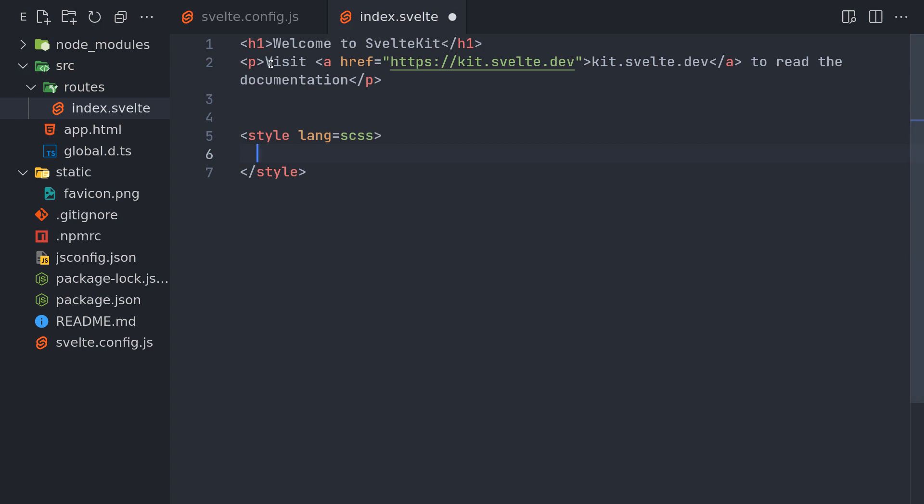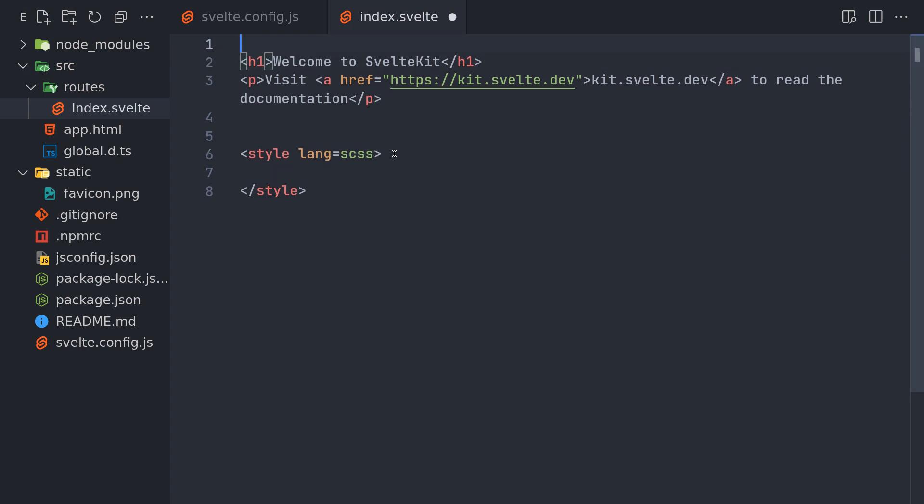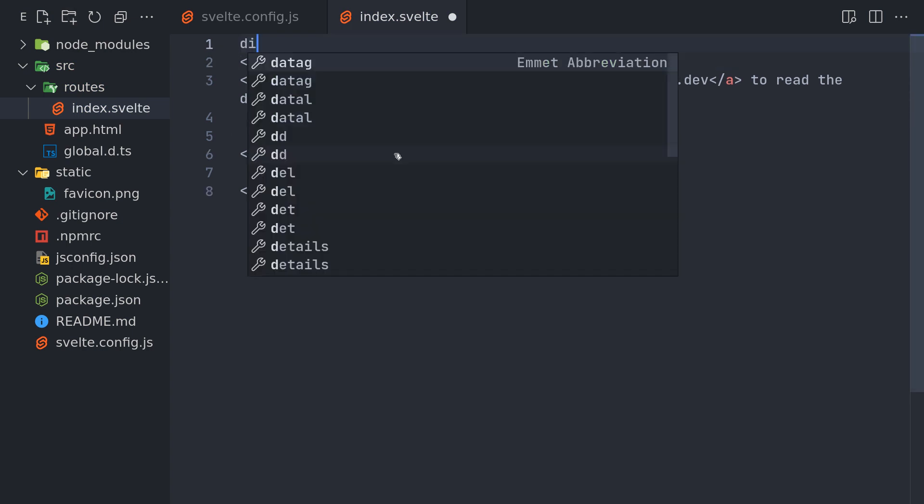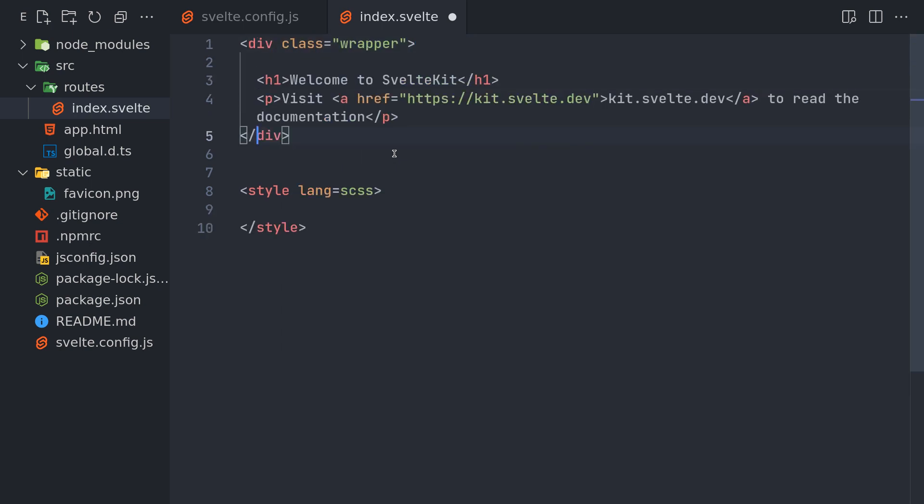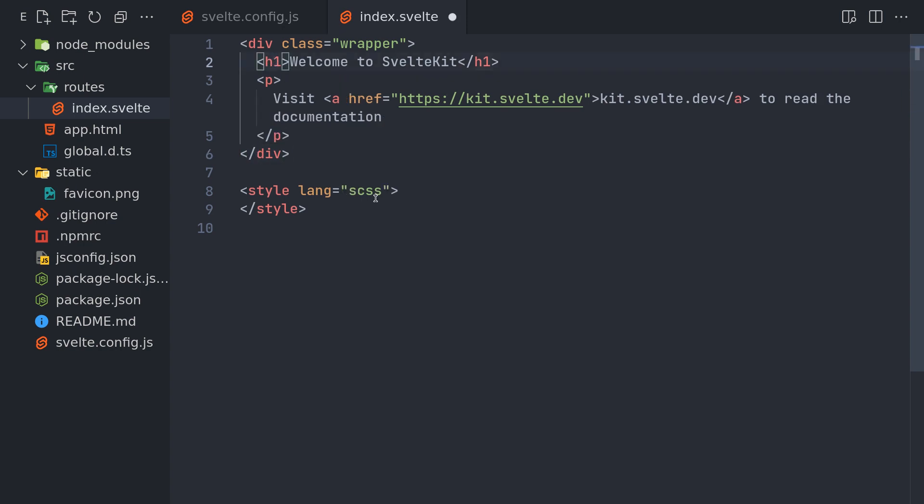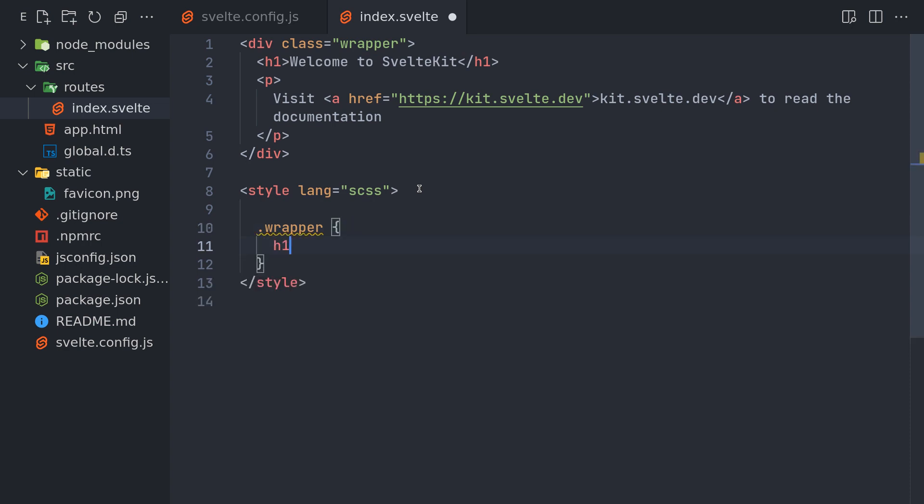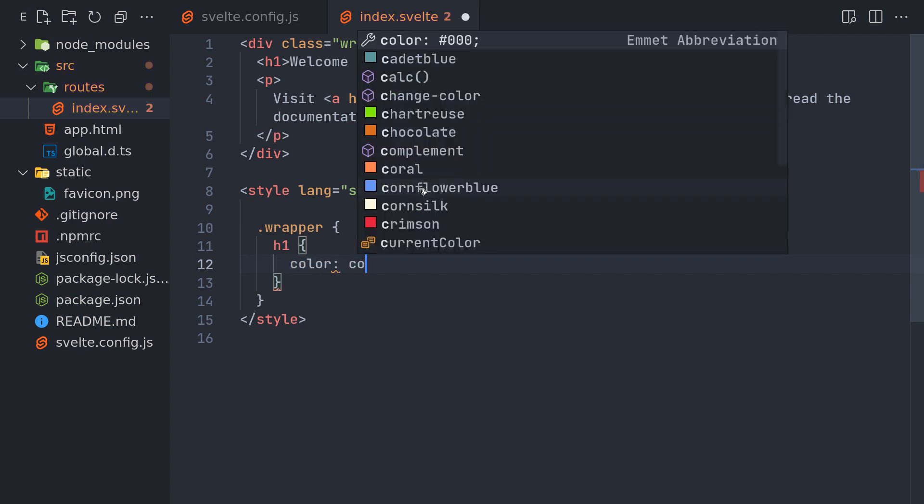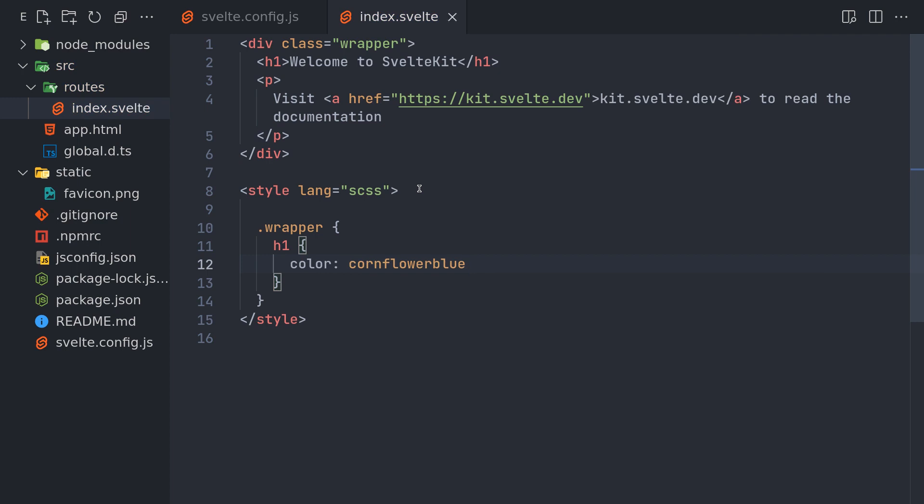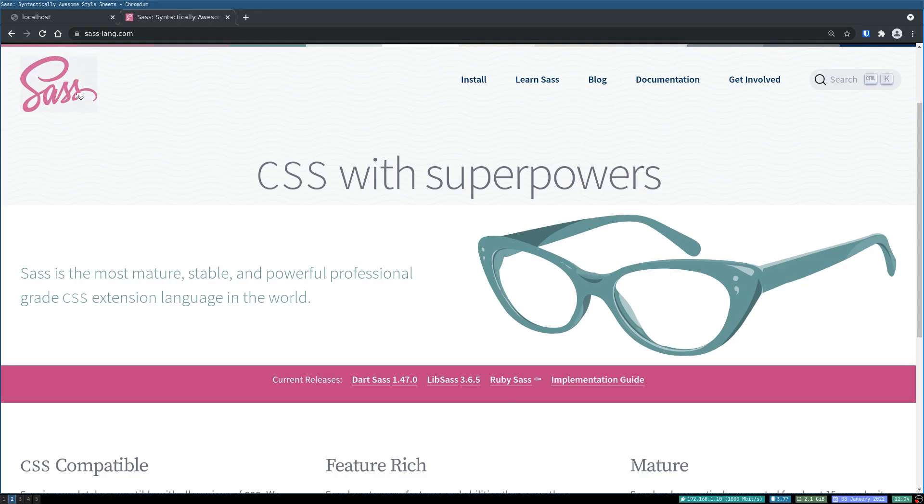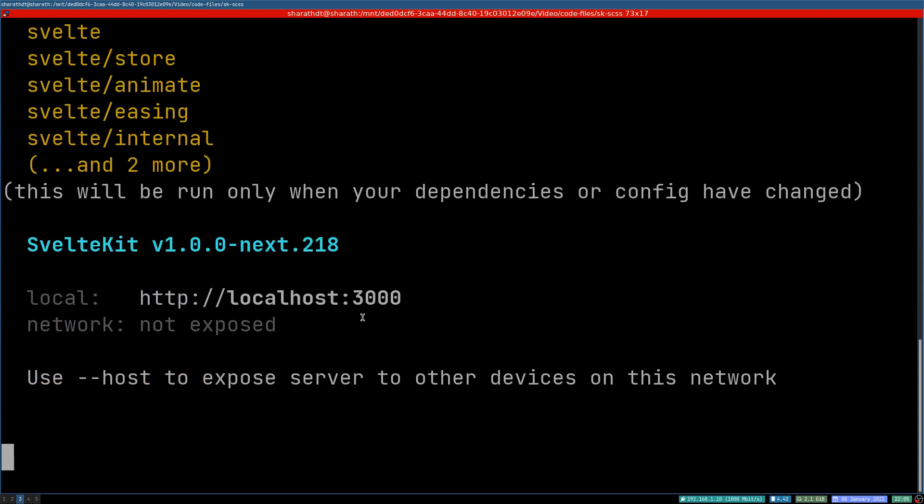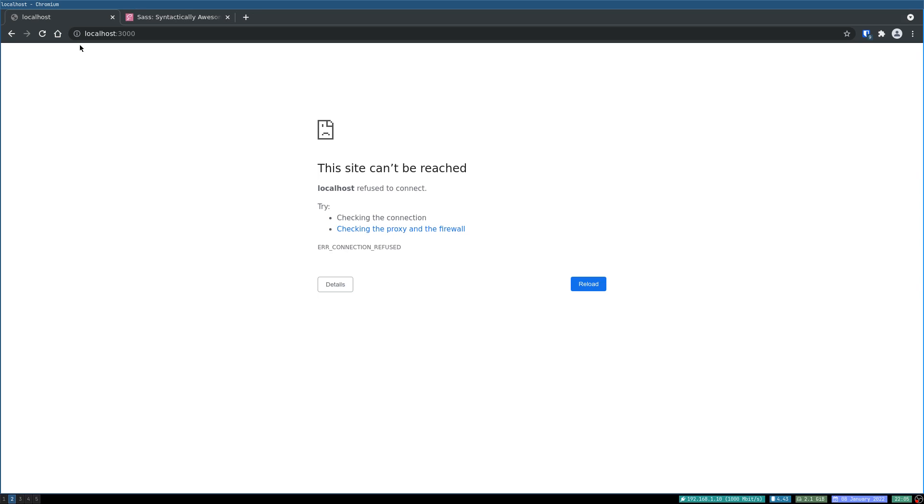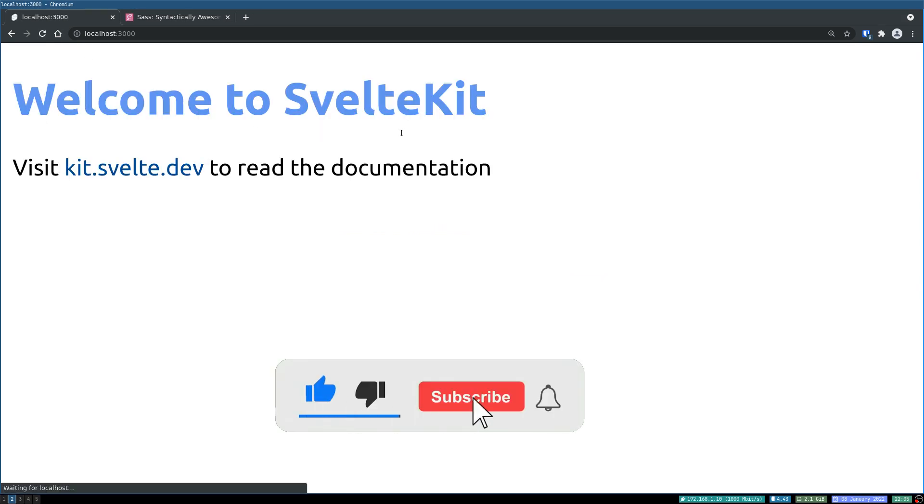In order to try it here, I'll just have a division wrapping this around. I'll call this wrapper. Now I will target this wrapper and inside I have H1. This is a Sass style. We'll give the color as cornflower blue or something. If we go back here and serve this, let's see what happened. Yeah, we're getting it.